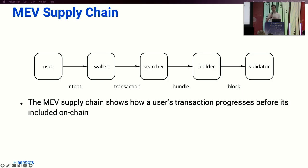A block builder's job is to create the most profitable block possible, taking many bundles from many different searchers and many transactions from many users and composing them into a full block. They pass that finally onto a validator, whose job it is to propose a block to the network. That's the end-to-end view of what it takes for a user's transaction to get included on-chain on Ethereum today and how the MEV supply chain works at different stages.